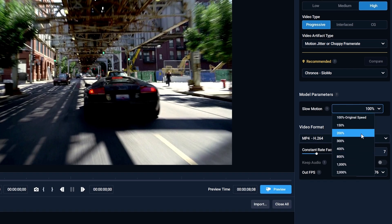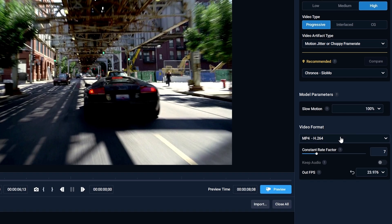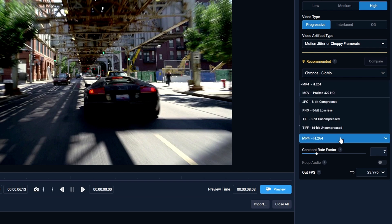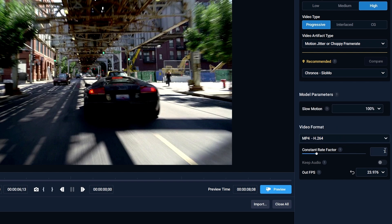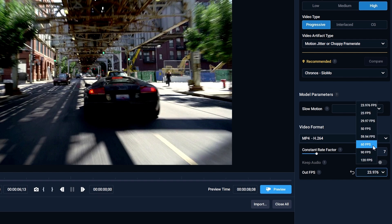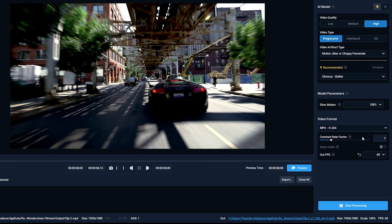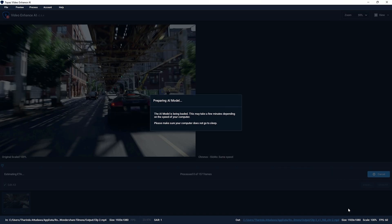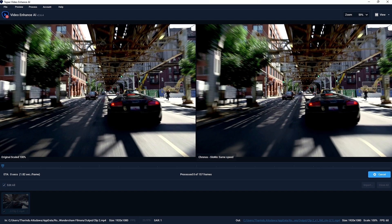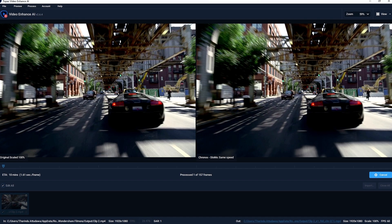You can change the video speed here — I keep it at normal speed. Select the output format as MP4 and keep the constant rate factor value at default. Then select the output frame rate — I select 60 fps. After that, click the Start Processing button. This process takes a few minutes to complete.